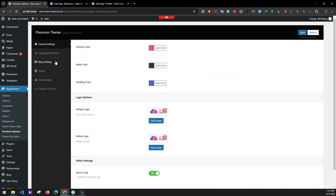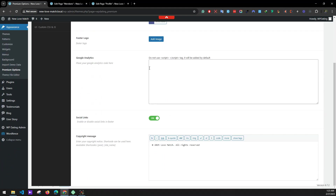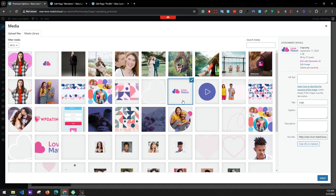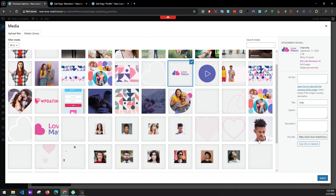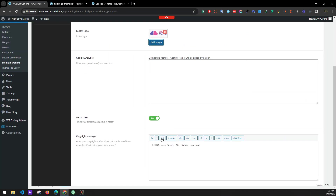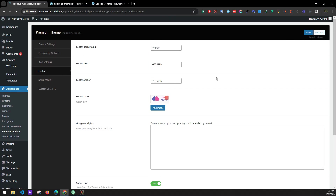Next go to Footer Settings. We'll be setting our footer — check if the colors are okay, add the footer logo, and you can make changes here for copyright messages. Save changes.